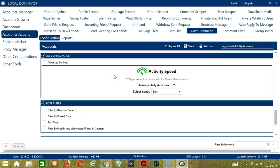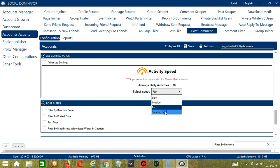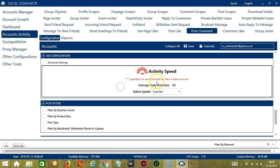The next configuration category is Job Configuration. This allows us to choose the speed at which an account should comment on posts. We have already created a few activity speed configurations: Slow, with an average daily activity of 25; Medium; Fast; or Super Fast. Super Fast is not recommended for new or real accounts.